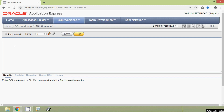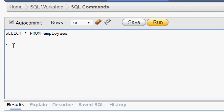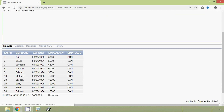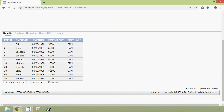We will see the example now, it will be more clear. Here we can see the table employees. SELECT * FROM employees. We will run this query and here we can see the result.